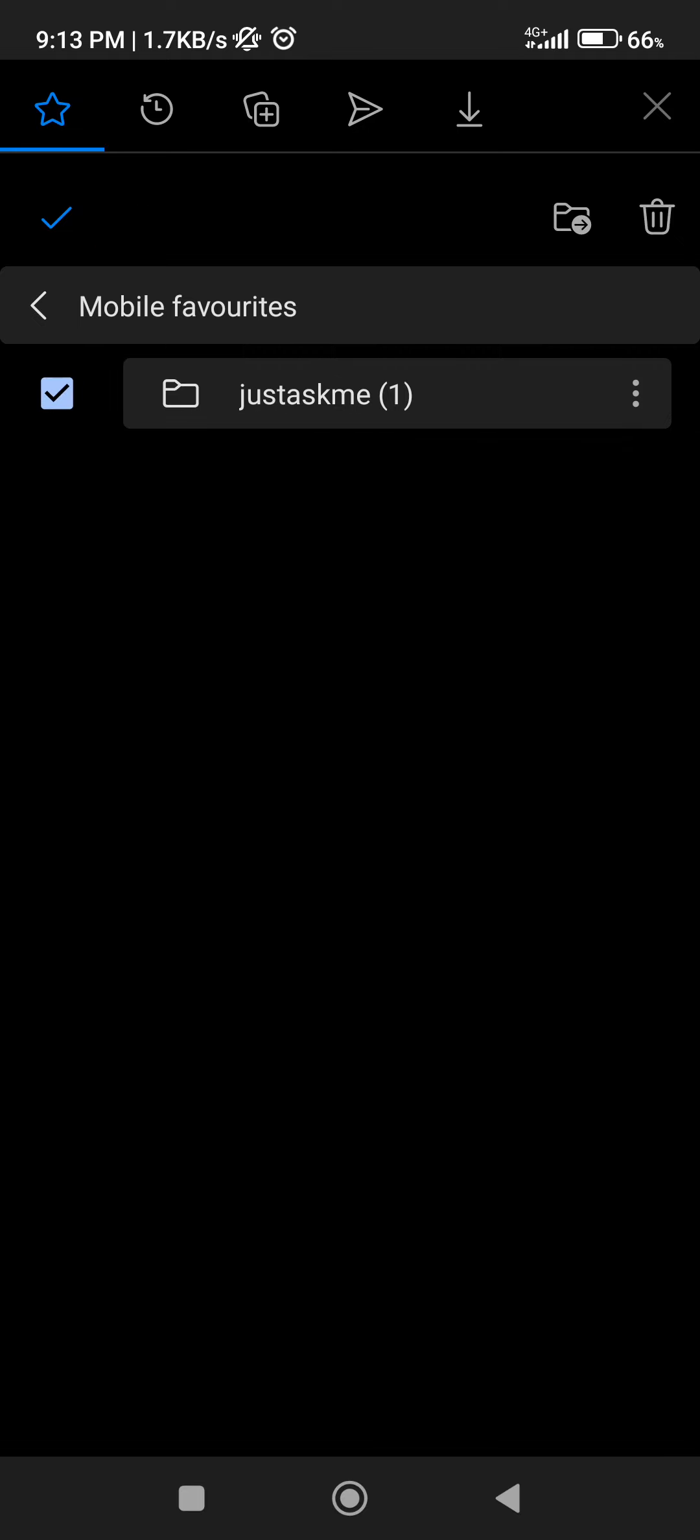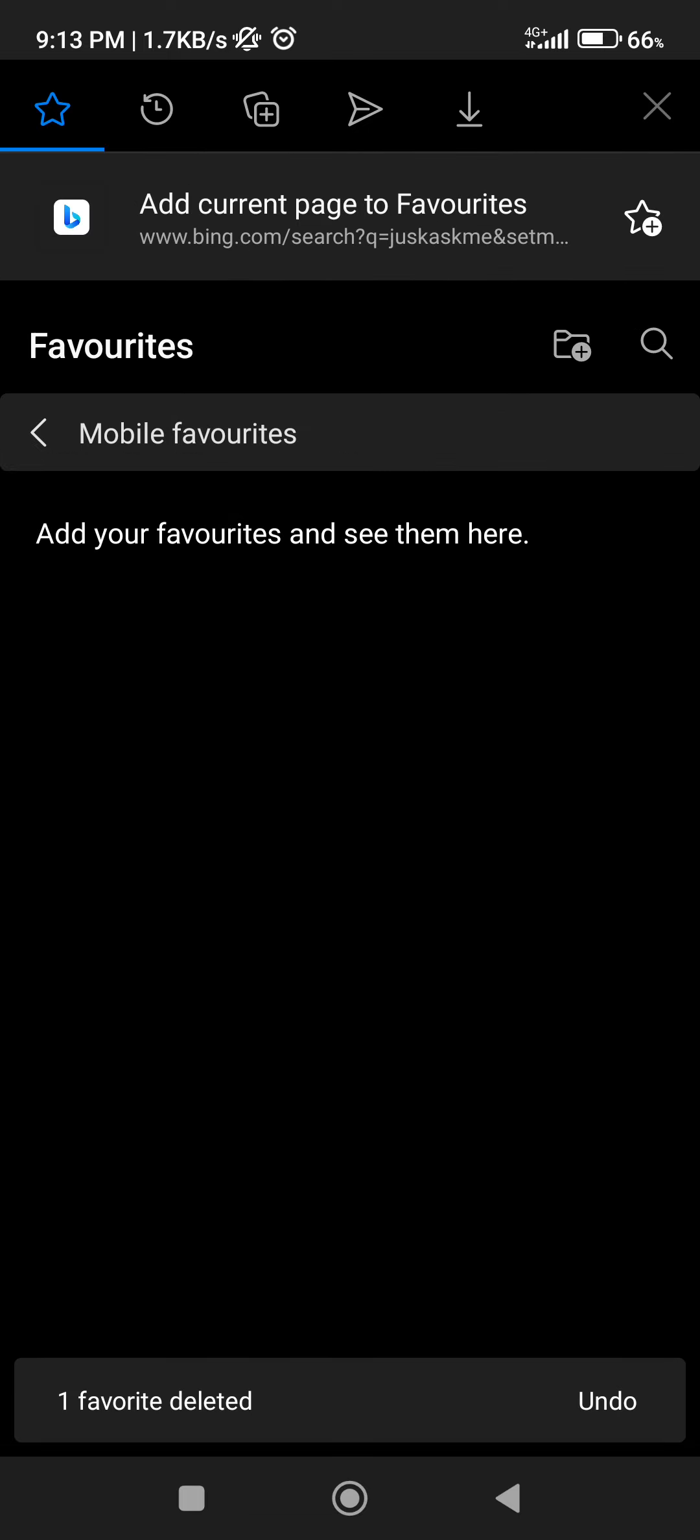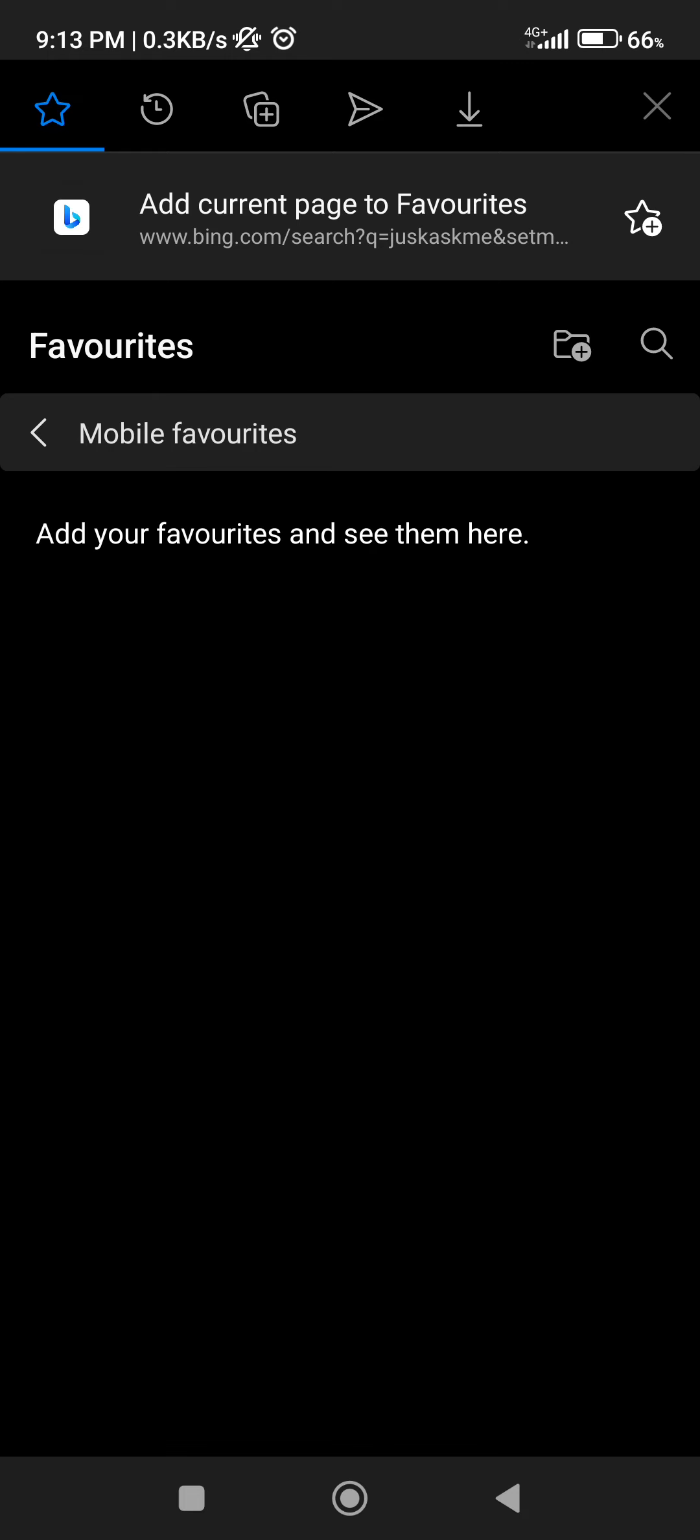Also, if I select it again I can see the trash can icon. If I click on that, it's going to delete the bookmarked folder and the bookmarked website itself.